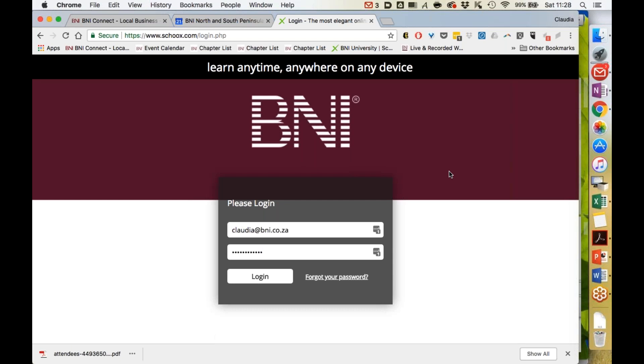If you're logging on for the first time, use your BNI Connect email address and the initial password 123456. Once you've set your password, you would then use that password to log on.